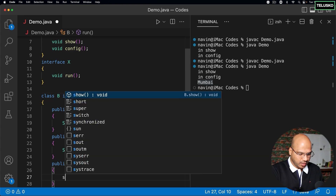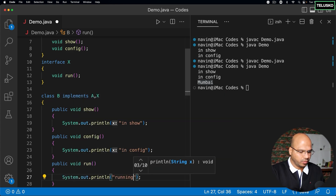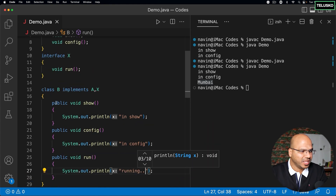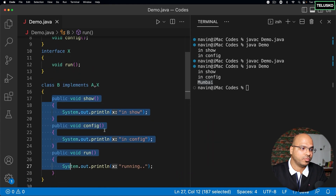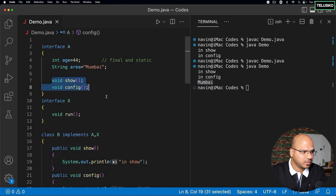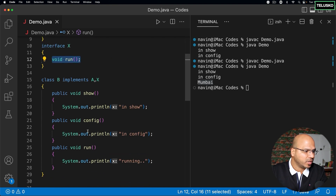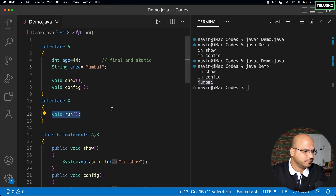Here I can simply print 'running'. So what we are doing is using multiple methods — we have three methods coming from two different interfaces. This interface has two methods: show and config, and this interface has only one method which is 'run', and you can see we got three methods here.